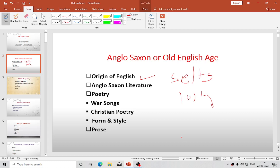Many petty kingdoms were set up, all fighting with one another. The Anglo-Saxon kingdoms that assumed importance in the 7th and 8th centuries were Northumbria in the north, Mercia in the center, Wessex in the south, and Anglia in the east. The names of the Saxon kingdoms remain to this day: Essex means East Saxons, Wessex means West Saxons, Middlesex means Middle Saxons, and Sussex means South Saxons.